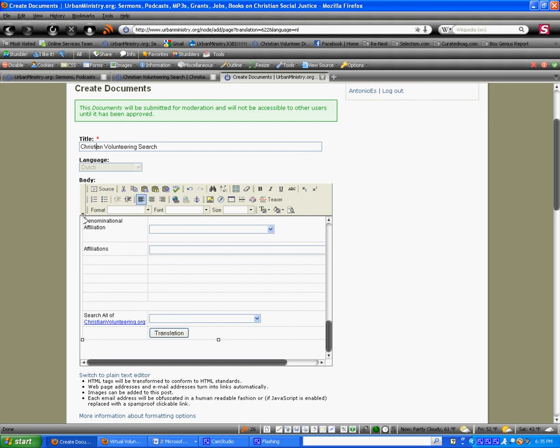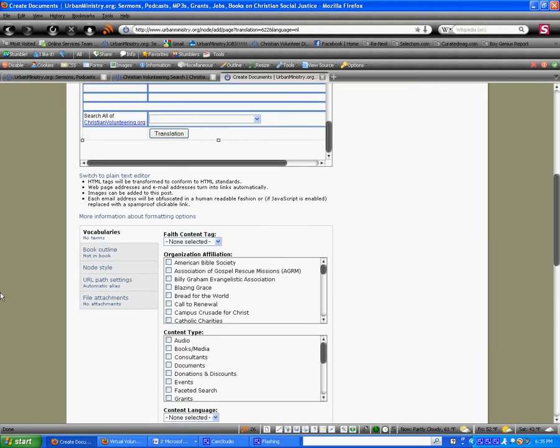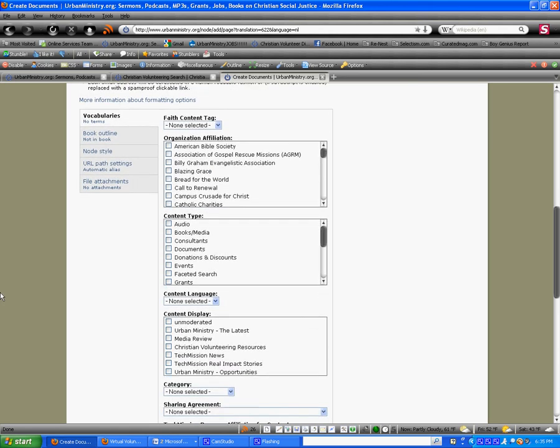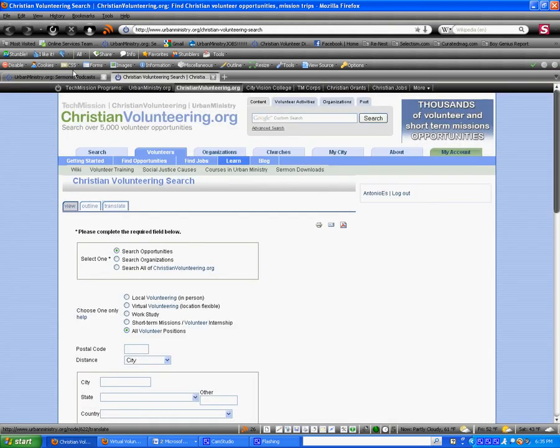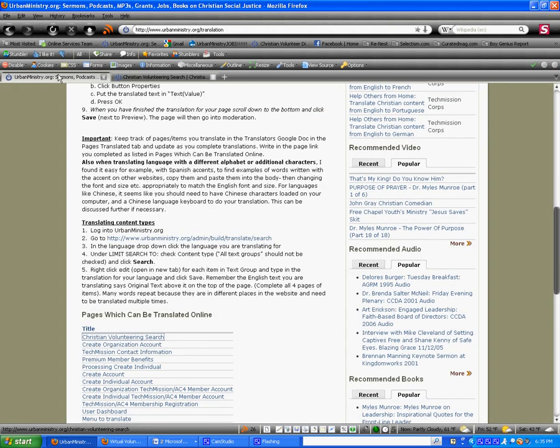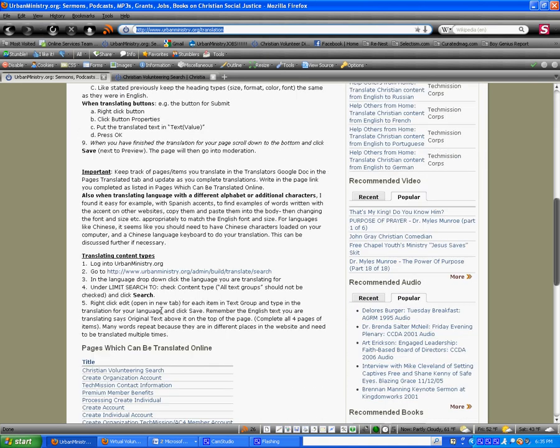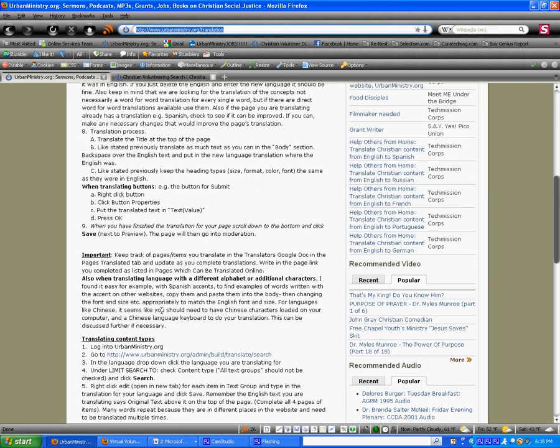So, that essentially covers it. Again, refer to the documentation on urbanministry.org/translation, because there are some additional notes. But if you follow the notes and refer to the video, you should be fine. If you have further questions, you can email chris at techmission.org. Thank you, again, for your work, and have a good day. Thank you.